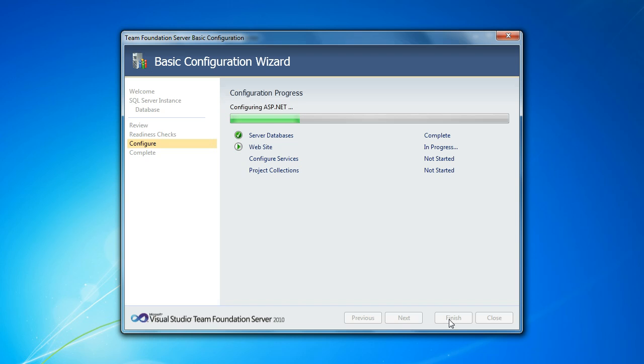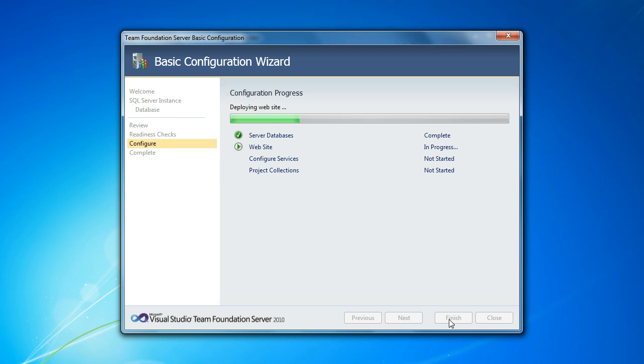And once it finishes up with the website, it's going to configure services. And probably the main one you want to be aware of there is the TFS Job Agent. It's a service that runs in the background, it's a Windows service. And it takes care of all the background tasks that Team Foundation Server needs to do on a regular basis. So things like synchronizing users with your domain if you're running in a domain context, enforcing retention policies for your builds, and a number of other things that all happen on a schedule in the background. So it's doing that now.